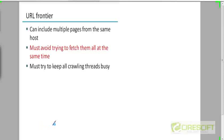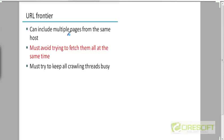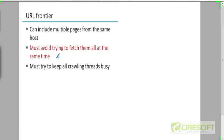The URL frontier could include multiple pages from the same host. For example, if you are crawling www.cisco.com, it's possible that many pages in Cisco's file hierarchy could simultaneously reside in the URL frontier. You must avoid trying to fetch all those pages from the same host at the same time, because you may be overloading the server, and that's not a good policy.